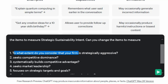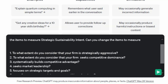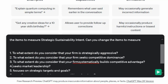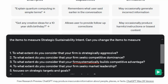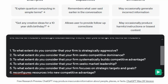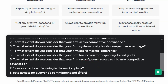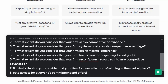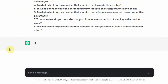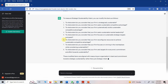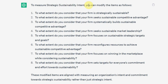I'm going to copy the preceding text to each of the statements. Let's press enter and see what we get. To measure strategic sustainability intent, you can modify the items as below: 'To what extent do you consider that your firm system is strategically sustainable?' and 'To what extent do you consider that your firm has sustainable competitive advantage?'